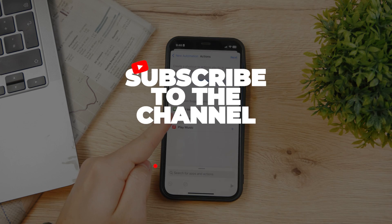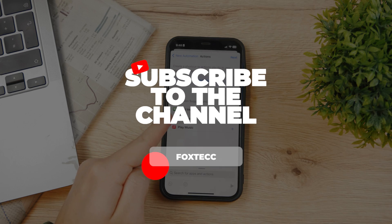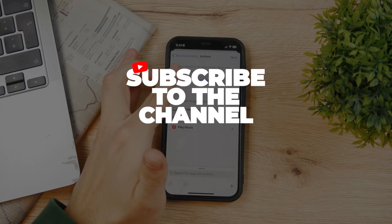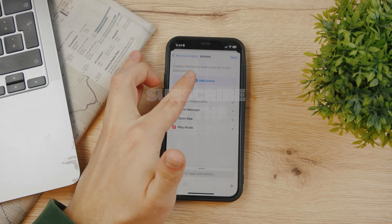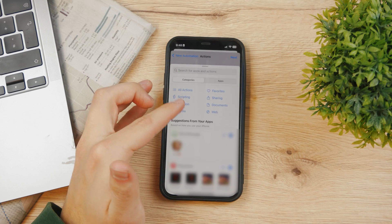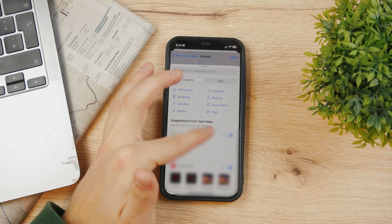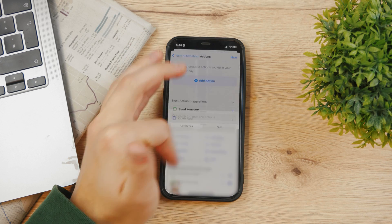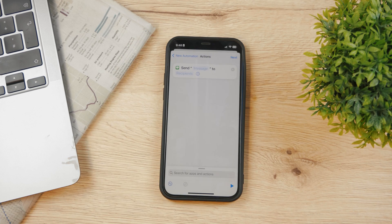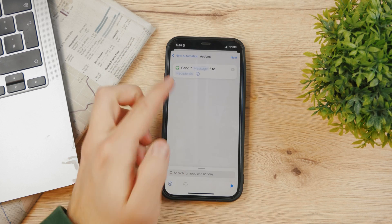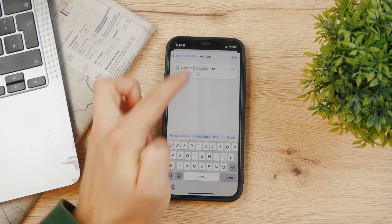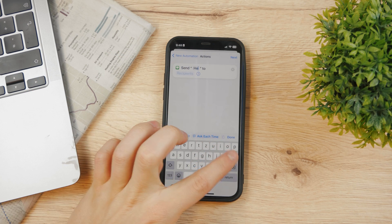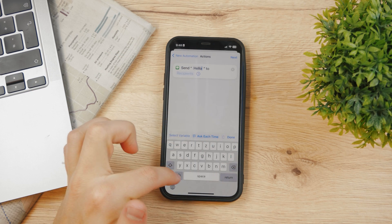It may already be suggested, but if not, tap on Action and Send Message will pop up on the screen. Click on Send Message and here you can type in the text — it's going to say 'Hello' or whatever you want.